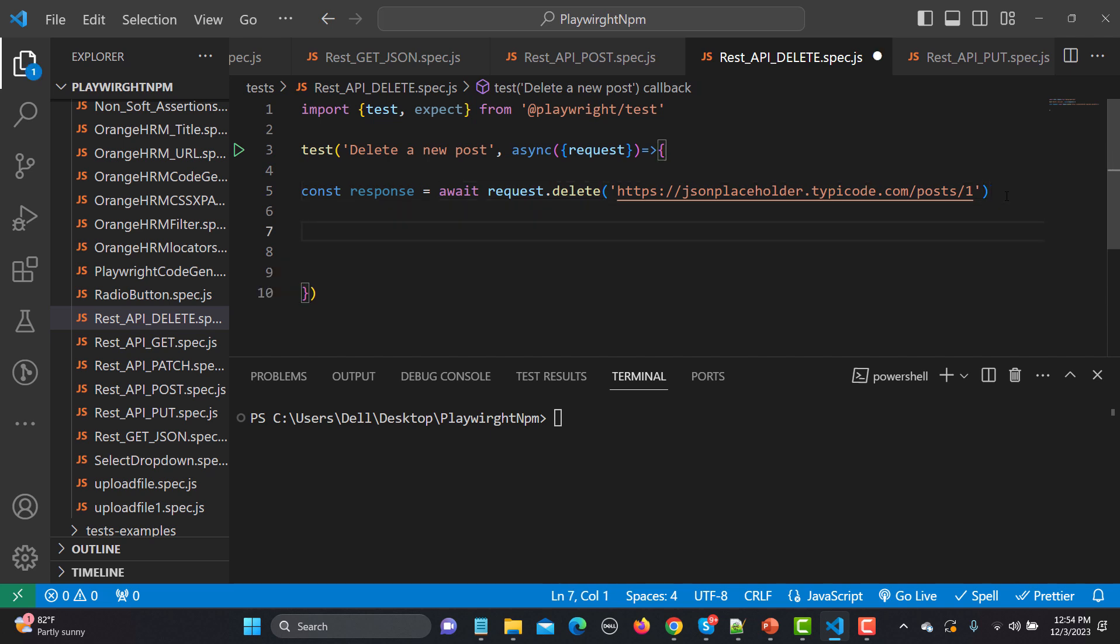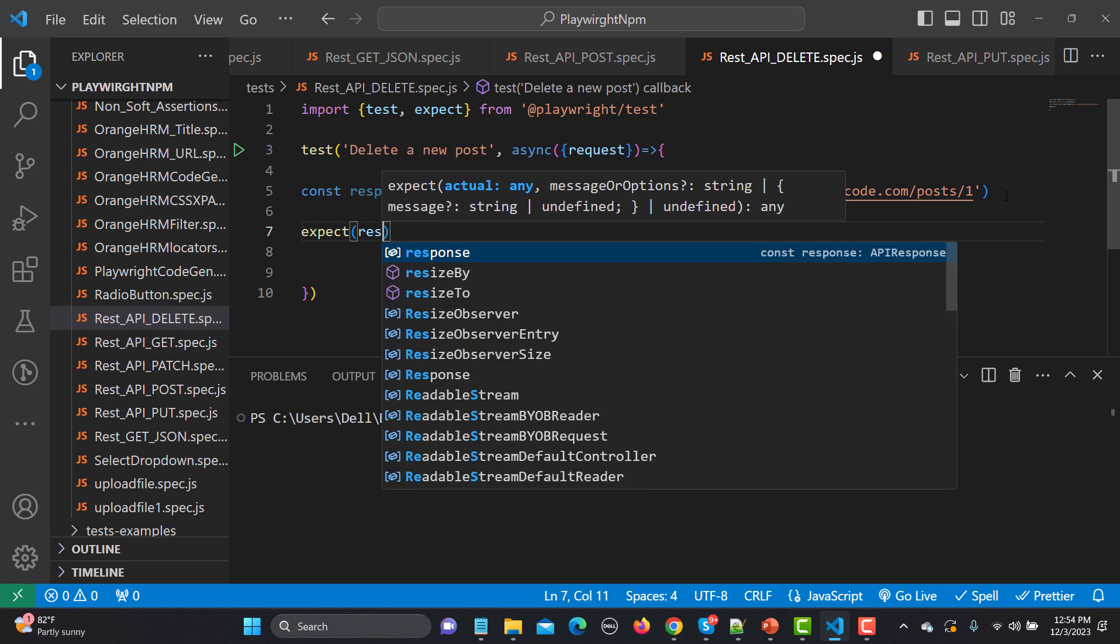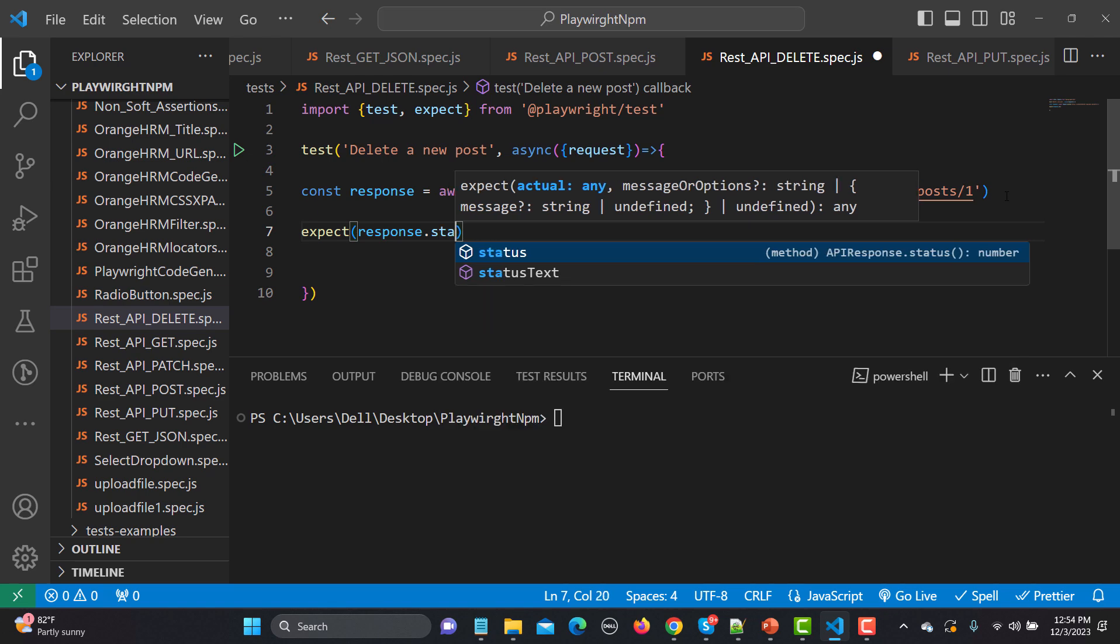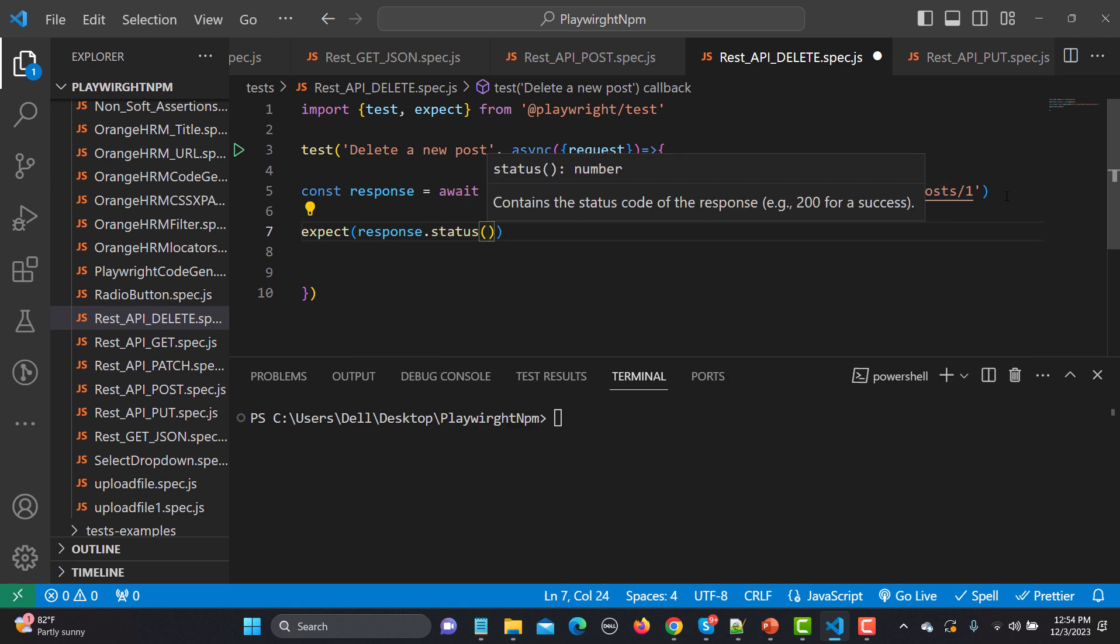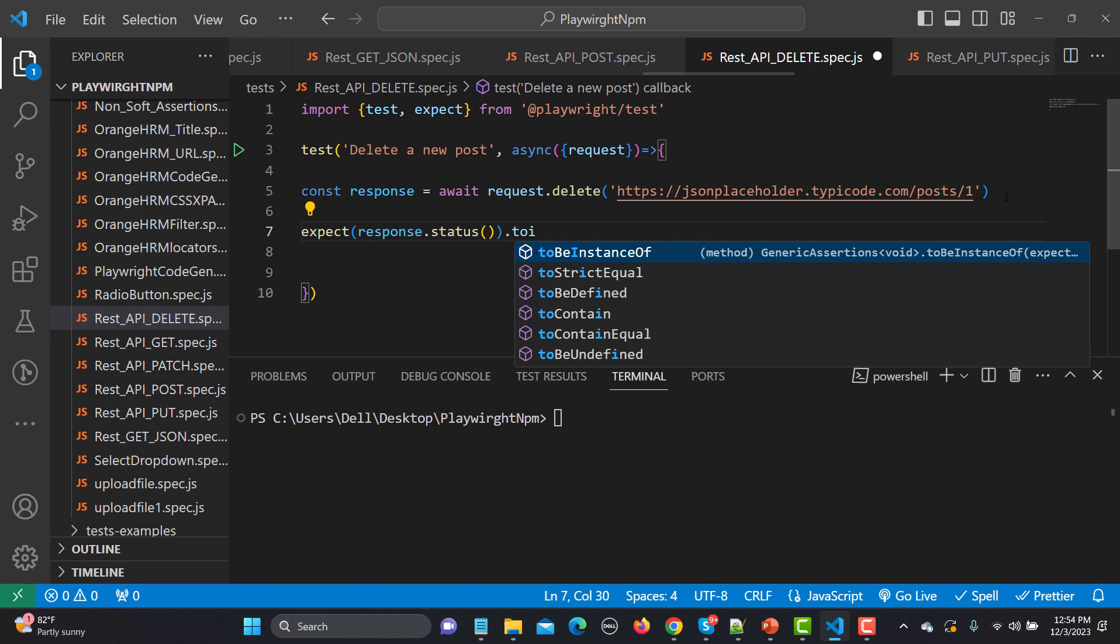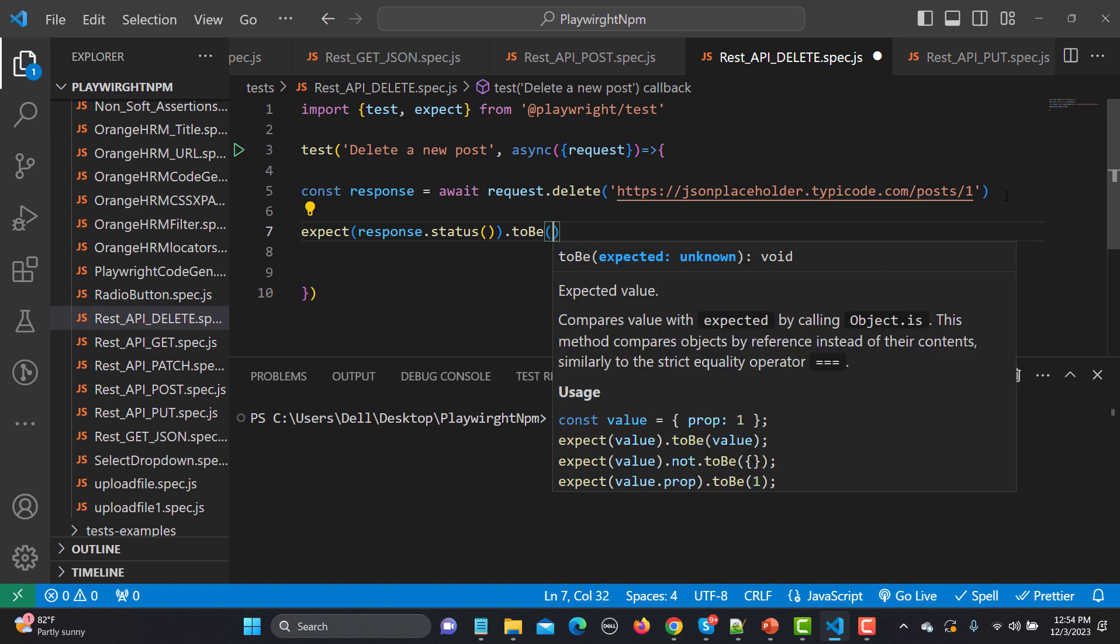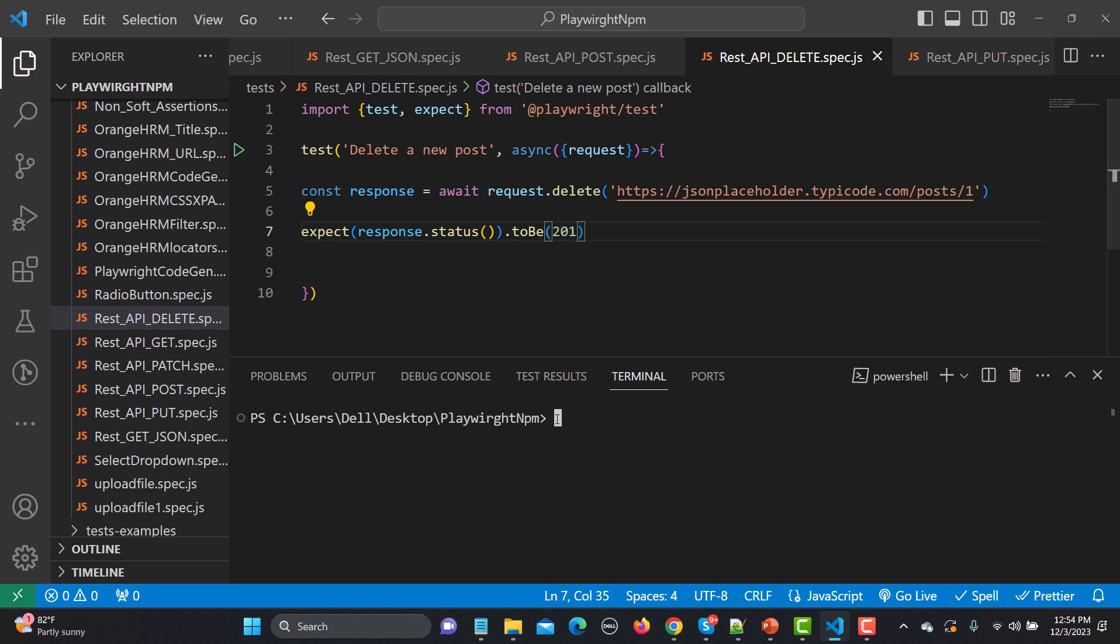So our delete request is ready because we have defined the method, we have defined the URL. So this is how it is simple. Now simply we will go with the assertion. So expect, first thing that we gonna assert is the status code here. So status and the status.toBe, and let me fail this one intentionally and see what happens.